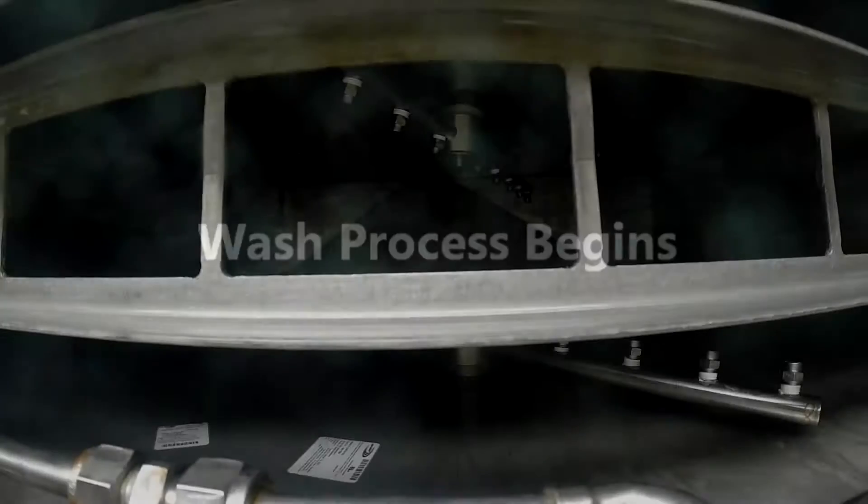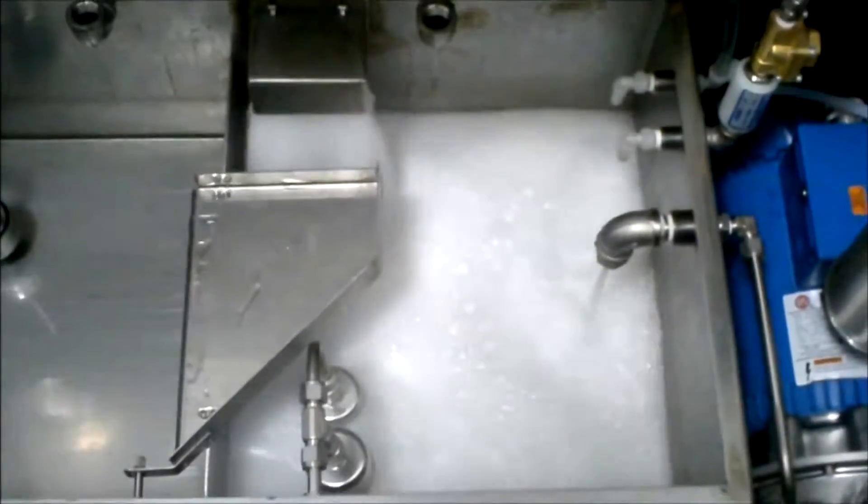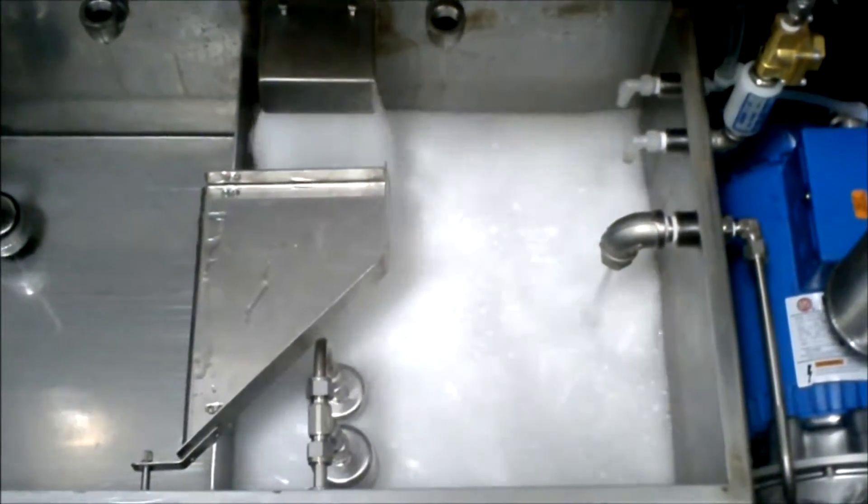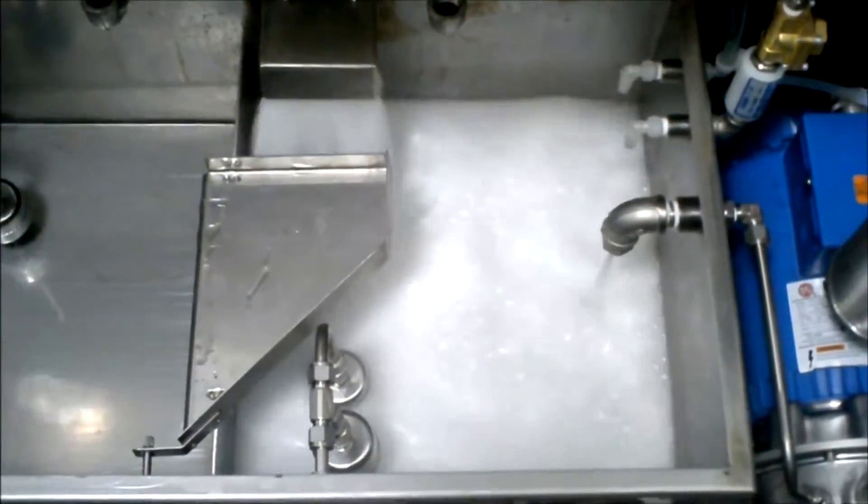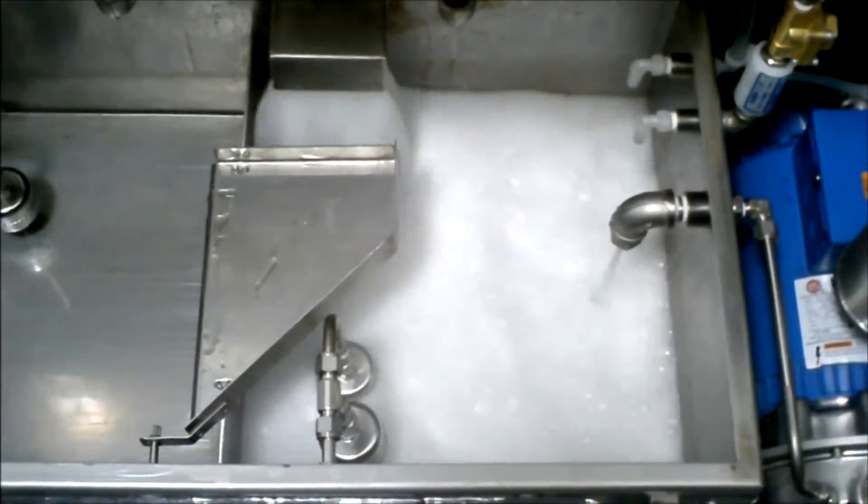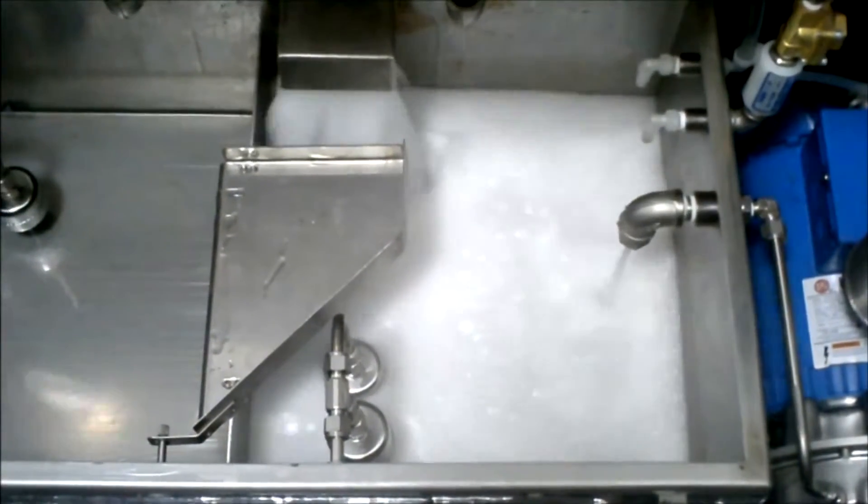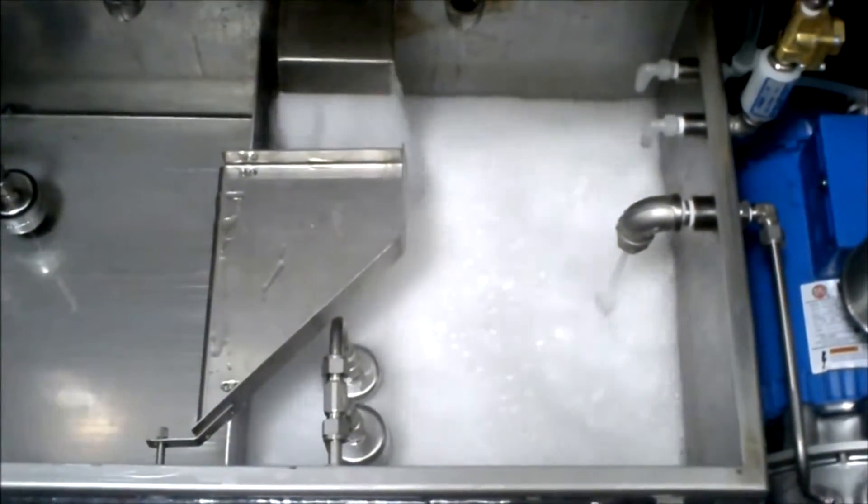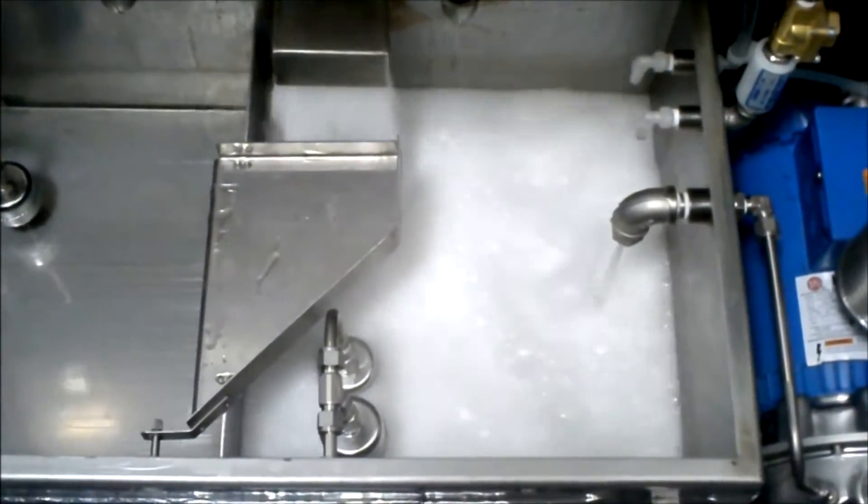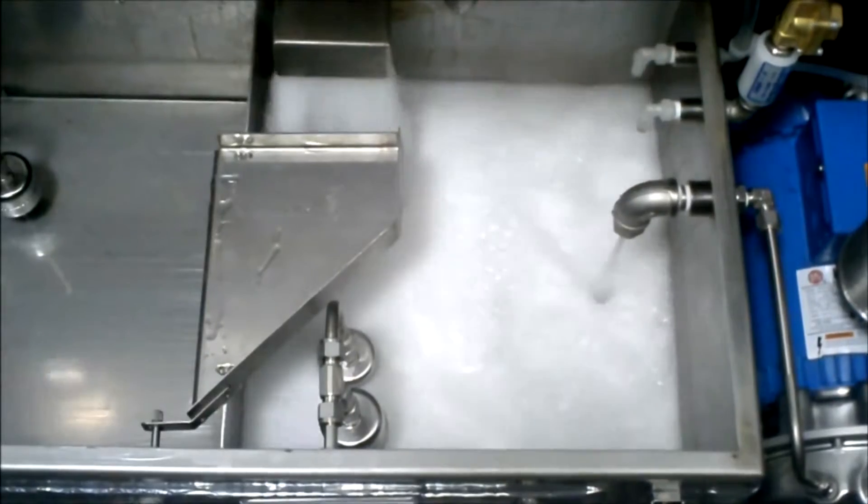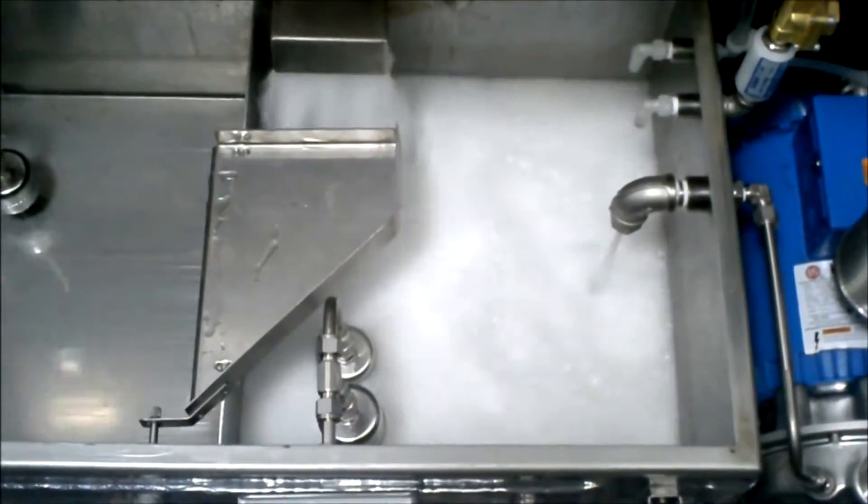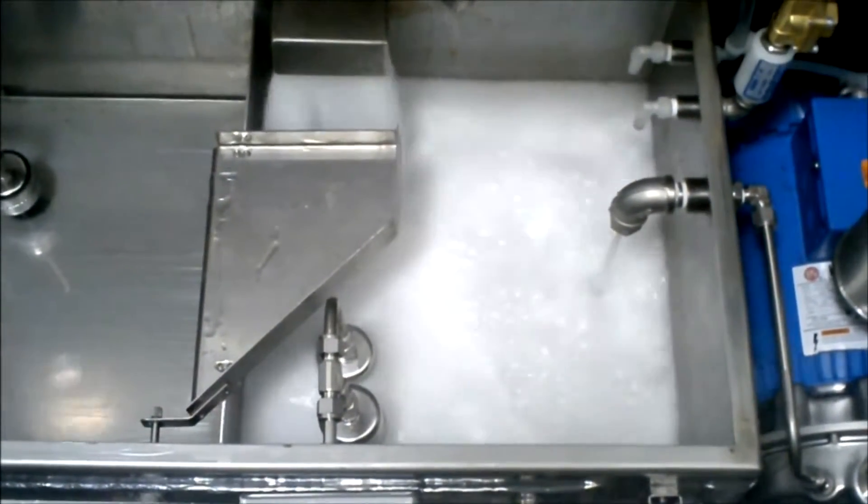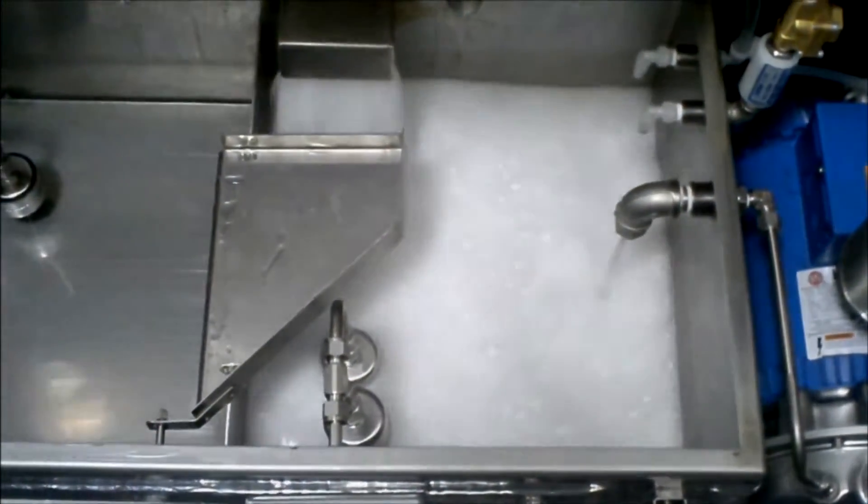High impingement pressure counter-rotating spray bars are a fixed distance away from the board, which eliminates shadowing and provides the best low profile component cleaning of any batch cleaner. This is the closest you can get to an in-line cleaning in a batch cleaner.